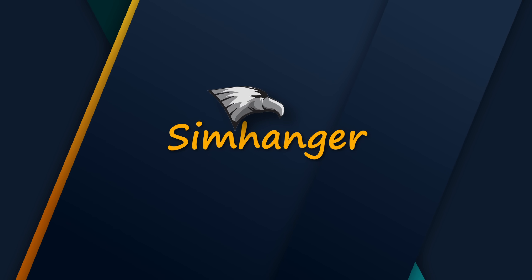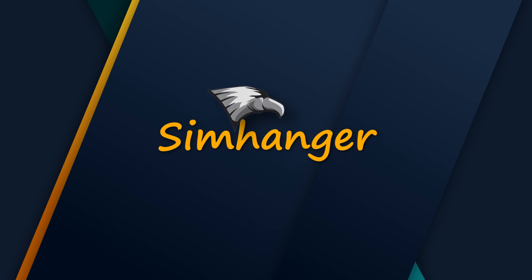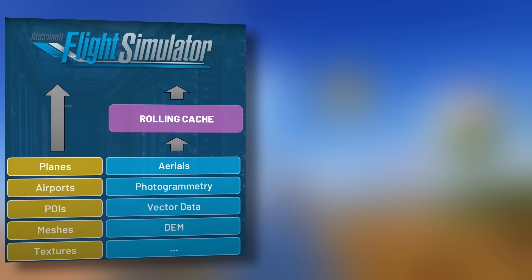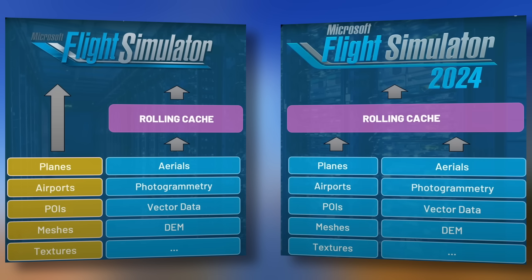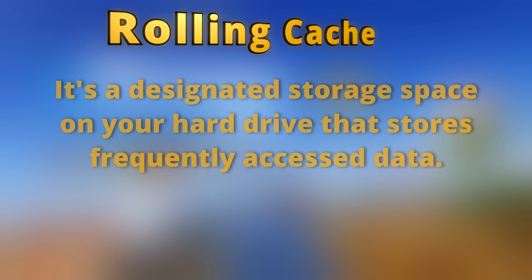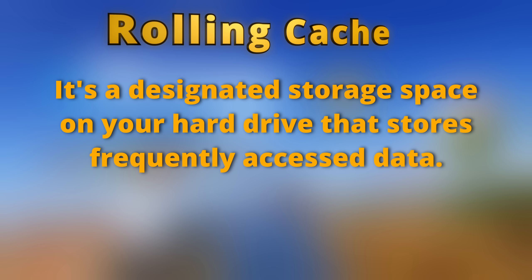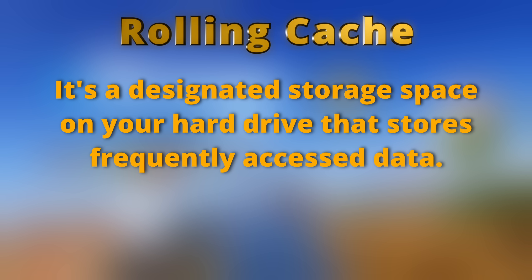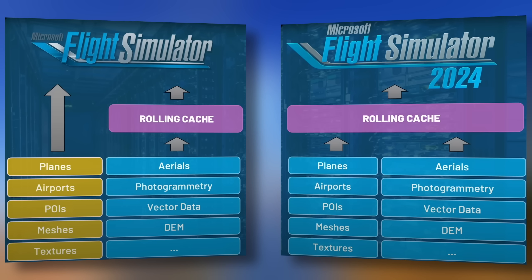Hey everybody, how are you doing? Welcome to The Sim Hanger. My name is Mark and let me get started by saying the main difference between Microsoft 2020 and 2024 is the way data is received. And so much so that the rolling cache will play a much more important role in your overall settings and could potentially have a very positive or very negative impact on your performance overall. In this video we'll take a deep dive into the rolling cache so you can find the best settings to suit your system.